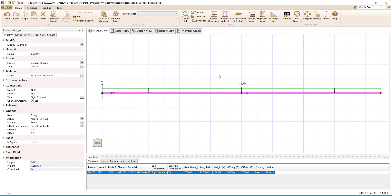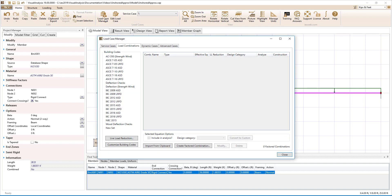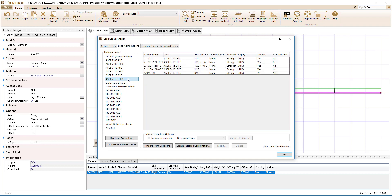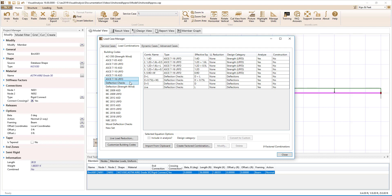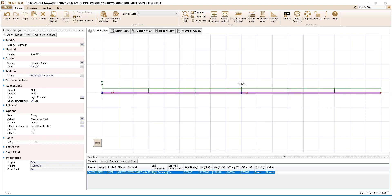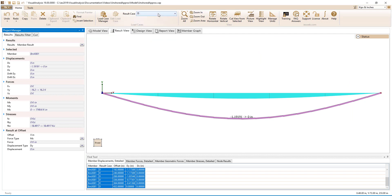With the member created and the loads applied, we will now set up the load combinations in the Load Case Manager. For strength design, we will select the ASCE 7-16 LRFD load combinations. We will also select the deflection checks. Switching to the result view, we can see the analysis results for the various load combinations.